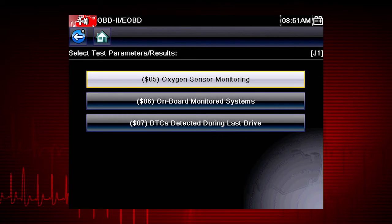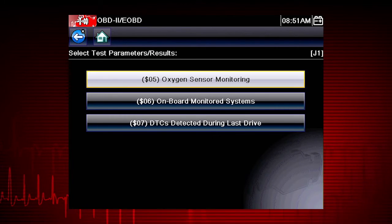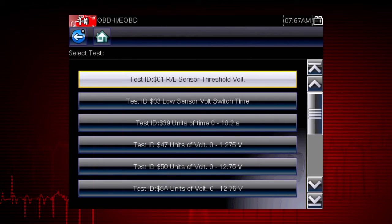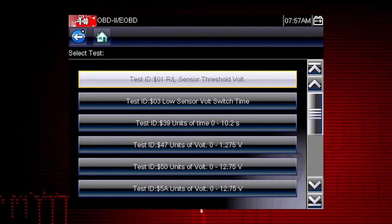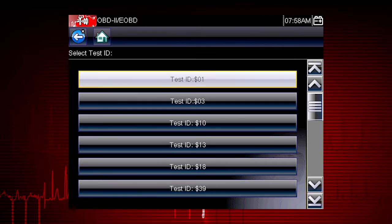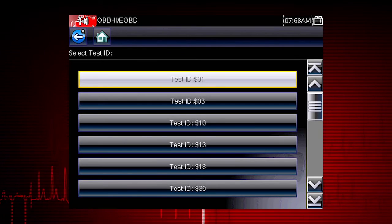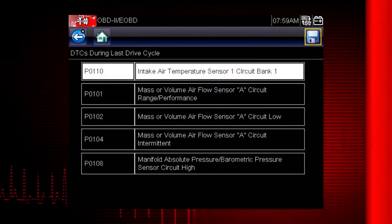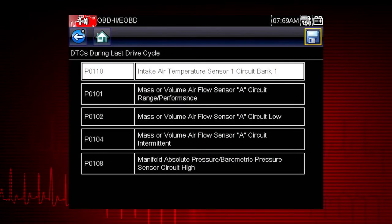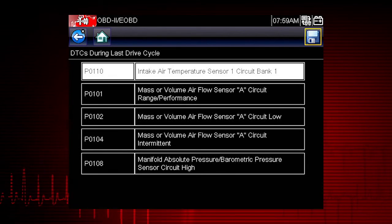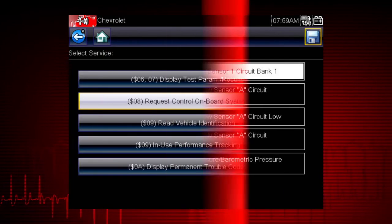Modes 5, 6, and 7 display data parameters related to oxygen sensors, saved results of manufacturer-specific tests, and trouble codes detected during the last drive cycle. This is useful in determining the root cause of recurring fault codes.